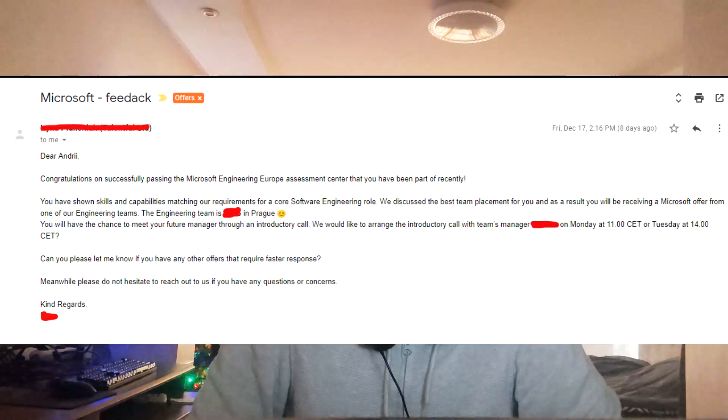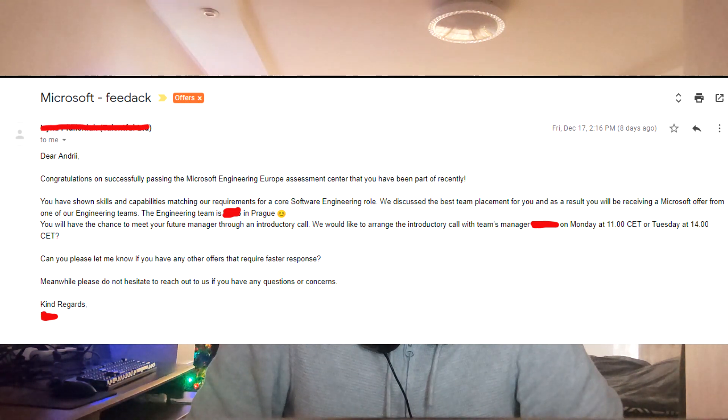Hello everyone, today I would like to share my experience of the interview at Microsoft. I passed all the interviews and will probably accept the offer from Microsoft. That's why I would like to share how I prepared and what the interview flow was — maybe it could be useful for any of you.